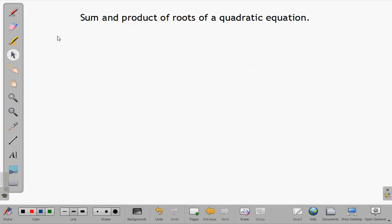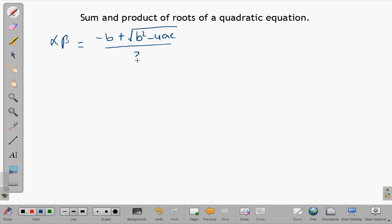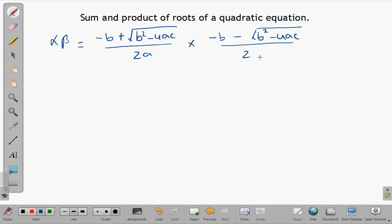Now let us find the product of the roots. The product is alpha times beta, which is negative b plus the square root of b squared minus 4ac over 2a, times negative b minus the square root of b squared minus 4ac over 2a. The denominator becomes 2a times 2a, which is 4a squared.